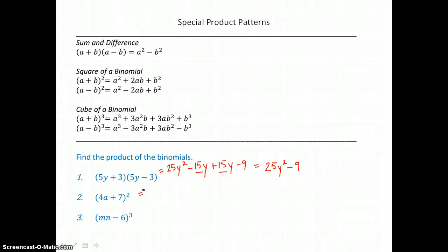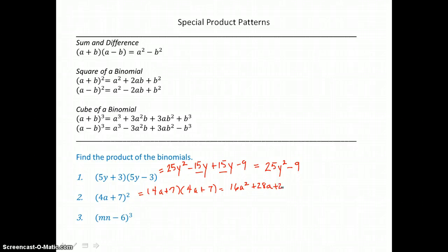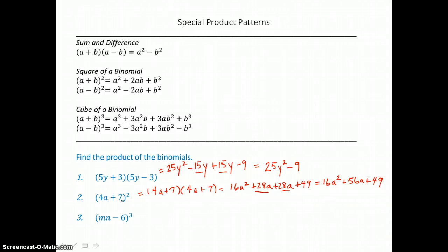In the second example, we have a binomial squared — 4a plus 7 multiplied by itself. Distributing: 4a times 4a is 16a squared. 4a times 7 is 28a. Then 7 times 4a is another 28a. And 7 times 7 is 49. Adding those like terms in the middle — they're the same terms — we get 16a squared plus 56a plus 49. What we end up with is a perfect square trinomial. This perfect square trinomial factors into the binomial squared: the quantity 4a plus 7, squared.